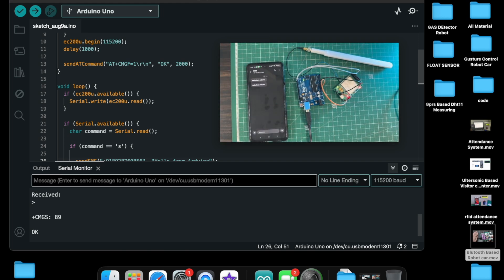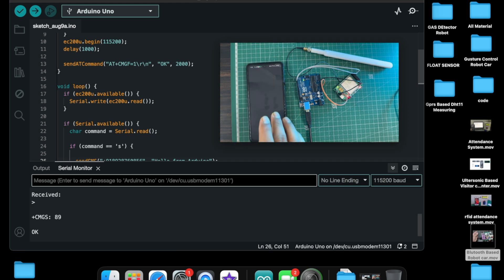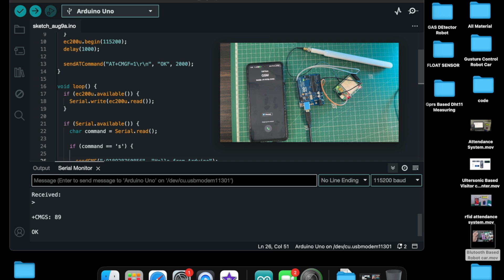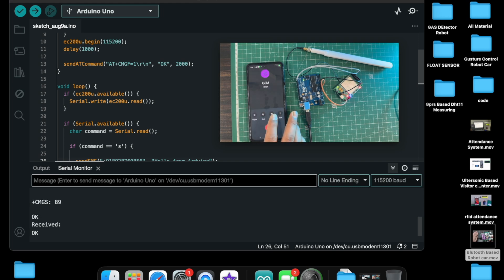When I press 'C', a call will be made. This model has a built-in microphone. When I receive this call, I can talk to this module.